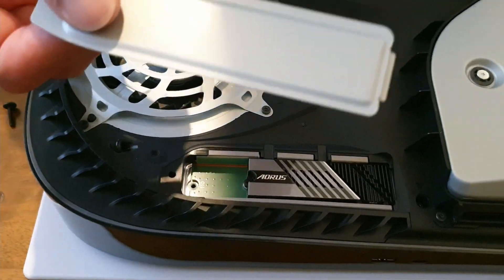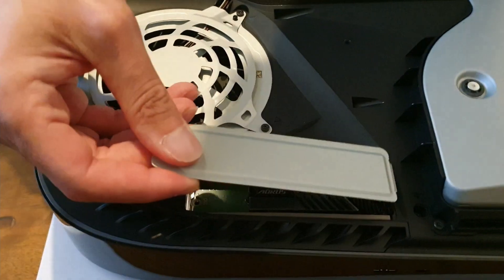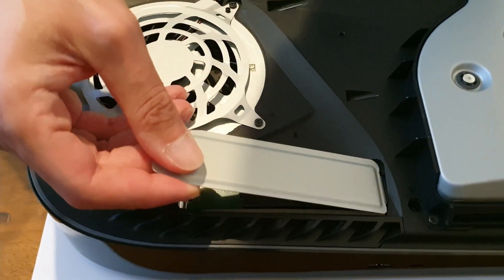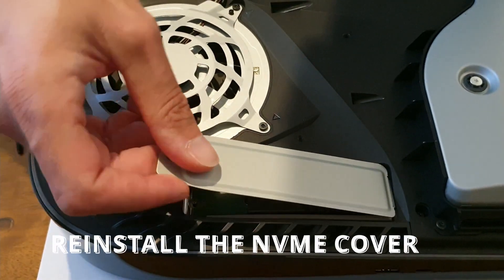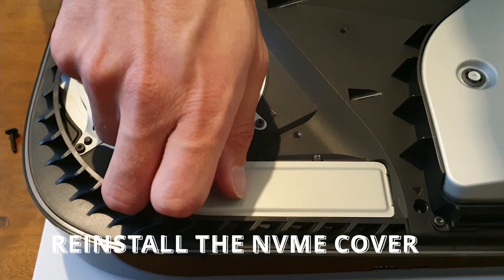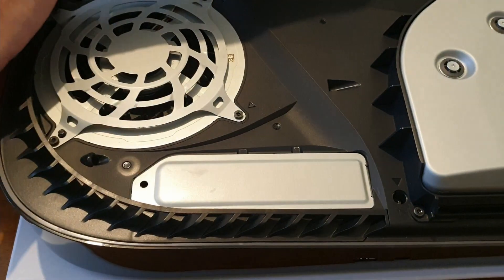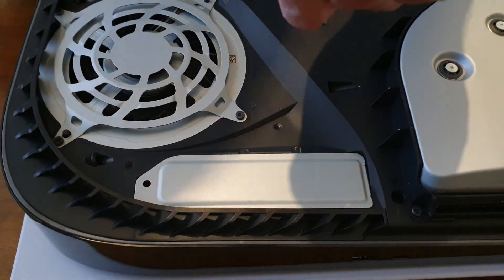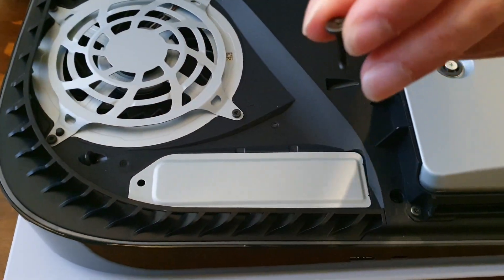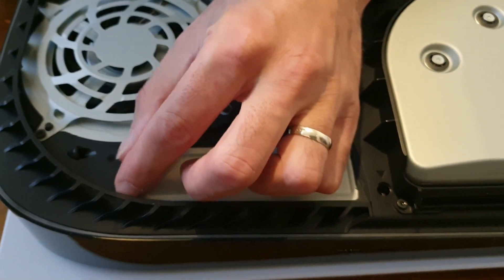Now that that's installed, as you can see, it's perfectly flush. We're going to grab the panel that we took off originally to gain access to the port, place it back in its spot. There we go. Grab that screw, put it back in the hole.